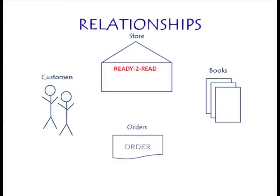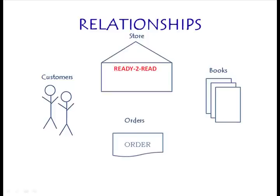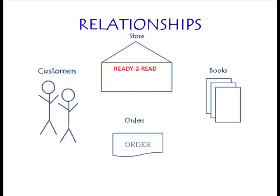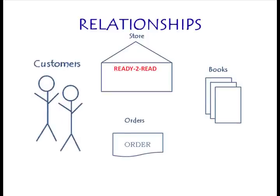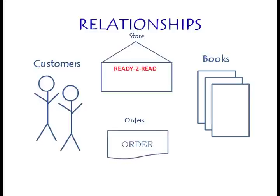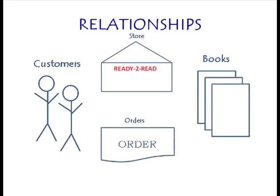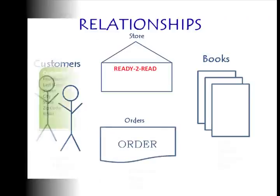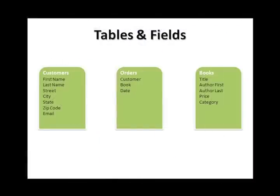This lesson is all about relationships. The tables that we created are only good if they are linked. We said that a customer comes to our store and finds a book and then makes a purchase. We have our tables that show us what information we plan to gather and store in each table. Now we just need a way to create a relationship between these tables.